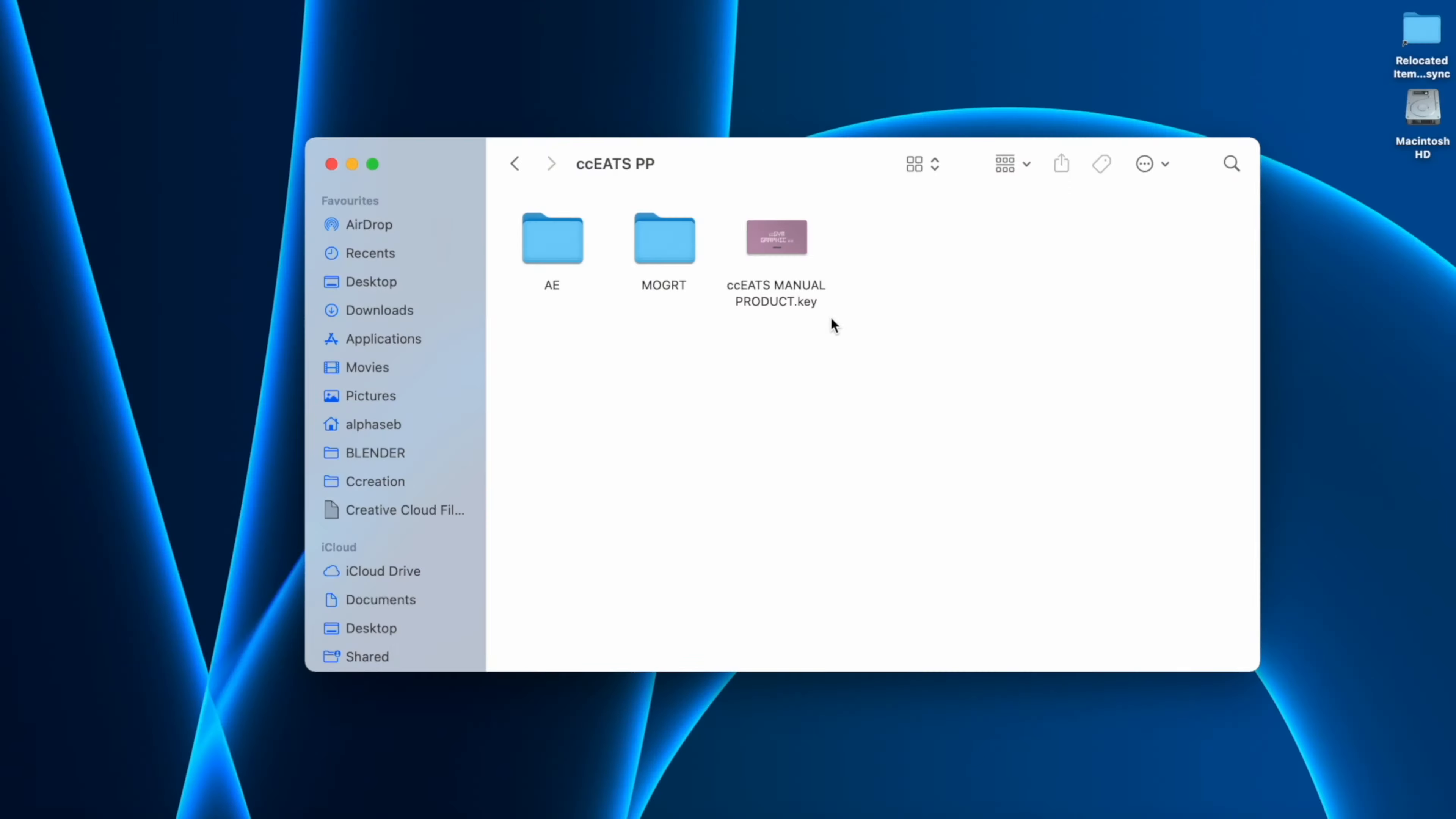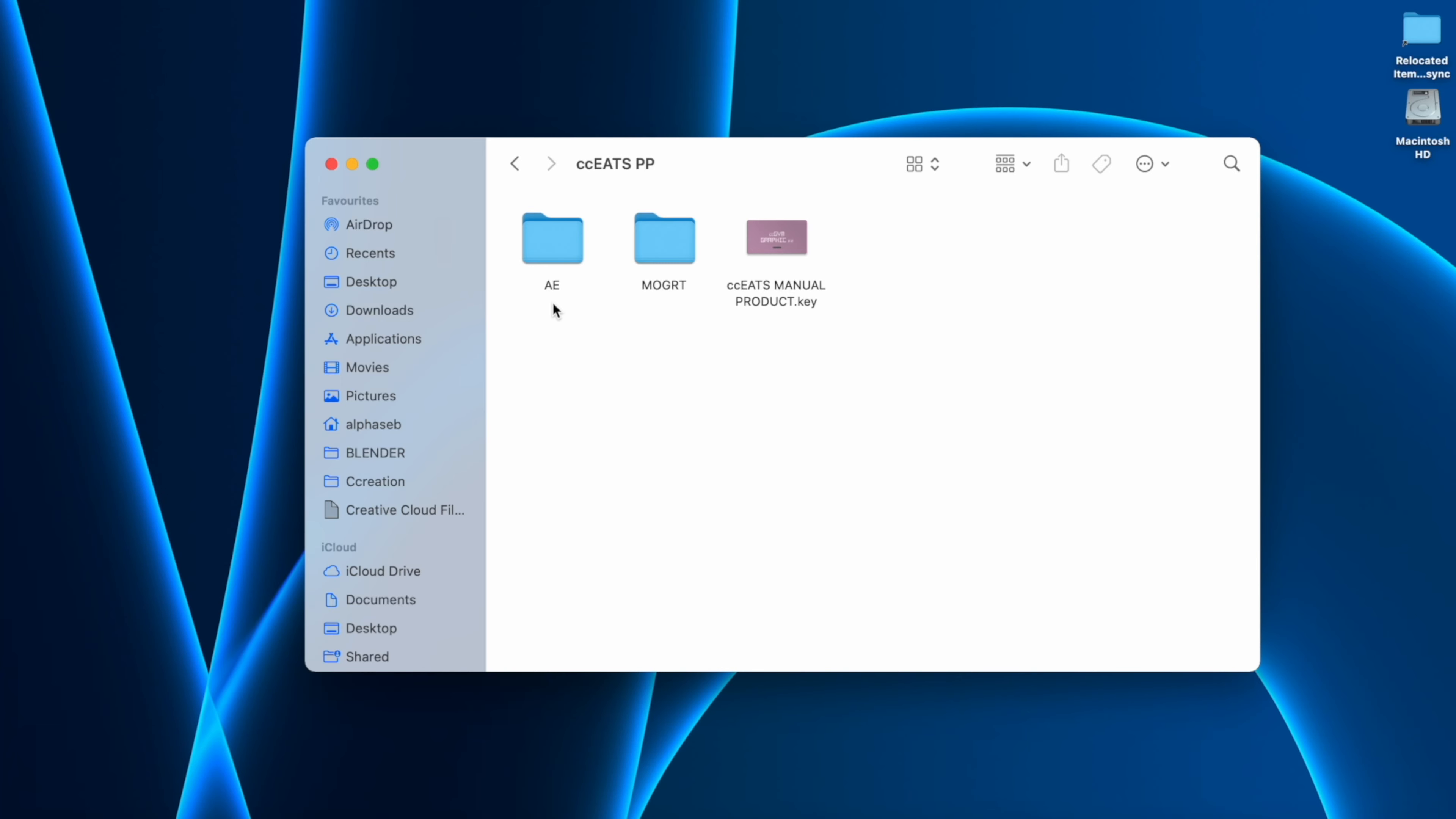Inside we have a manual in case you need it. And here we can see an After Effects file. You don't need to install this, but you have it. And the MOGRT are the files we need to install to our Premiere Pro.